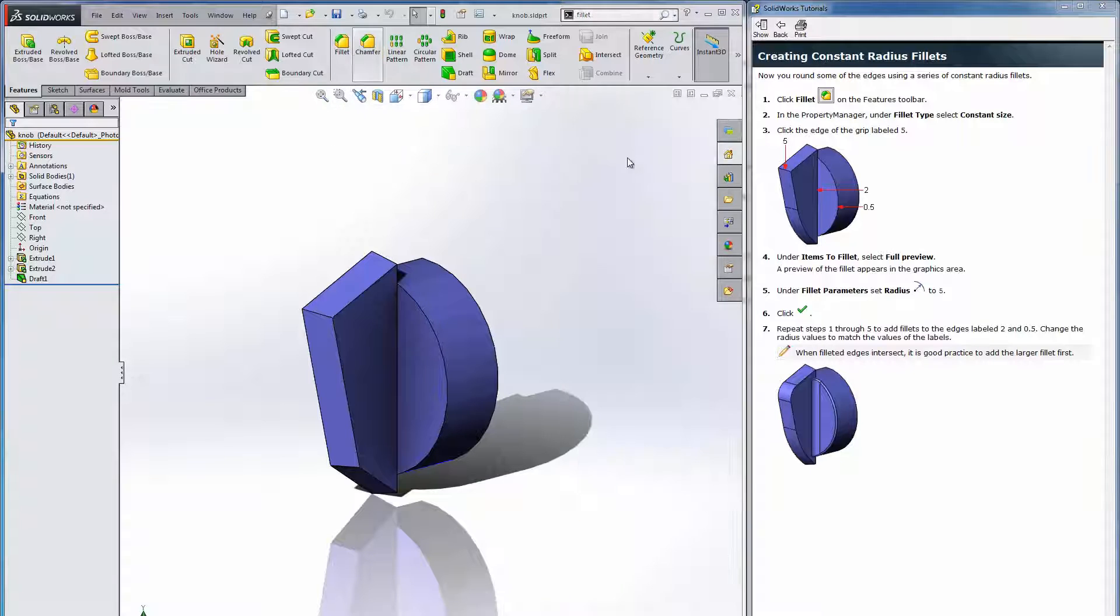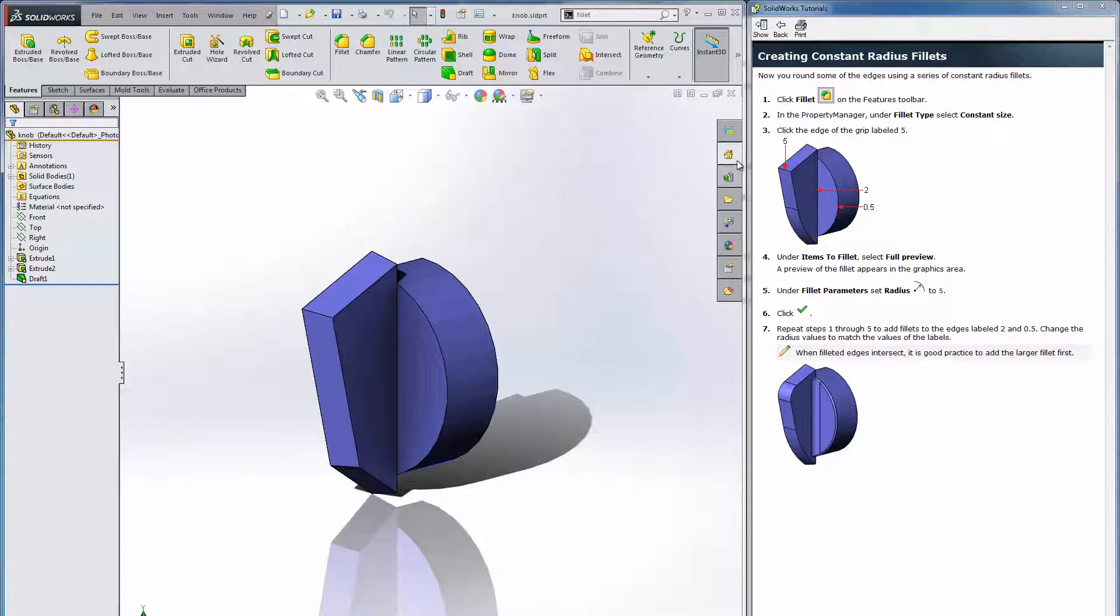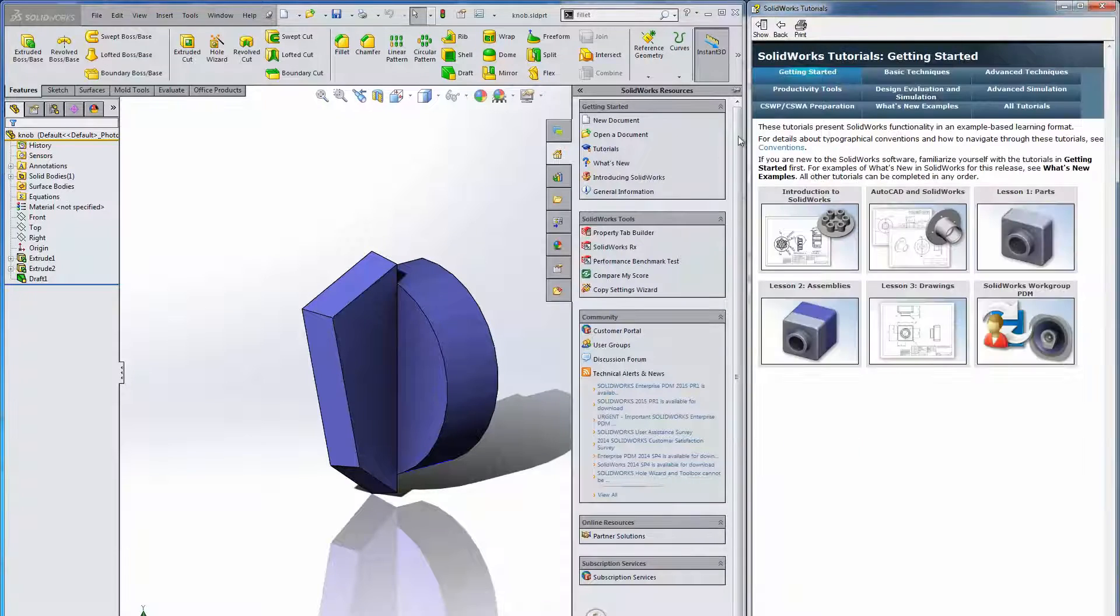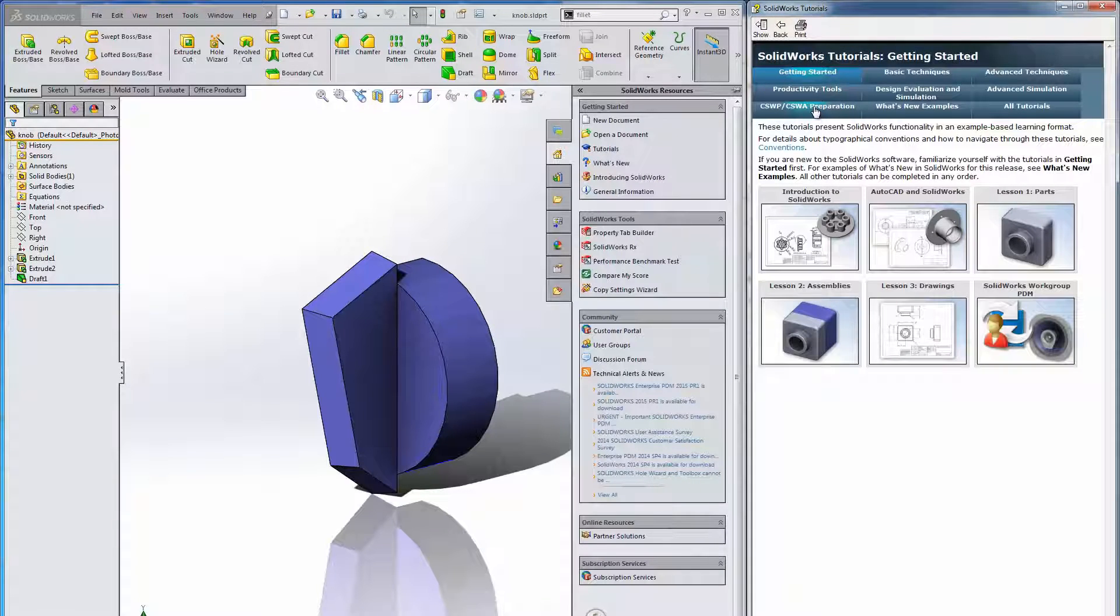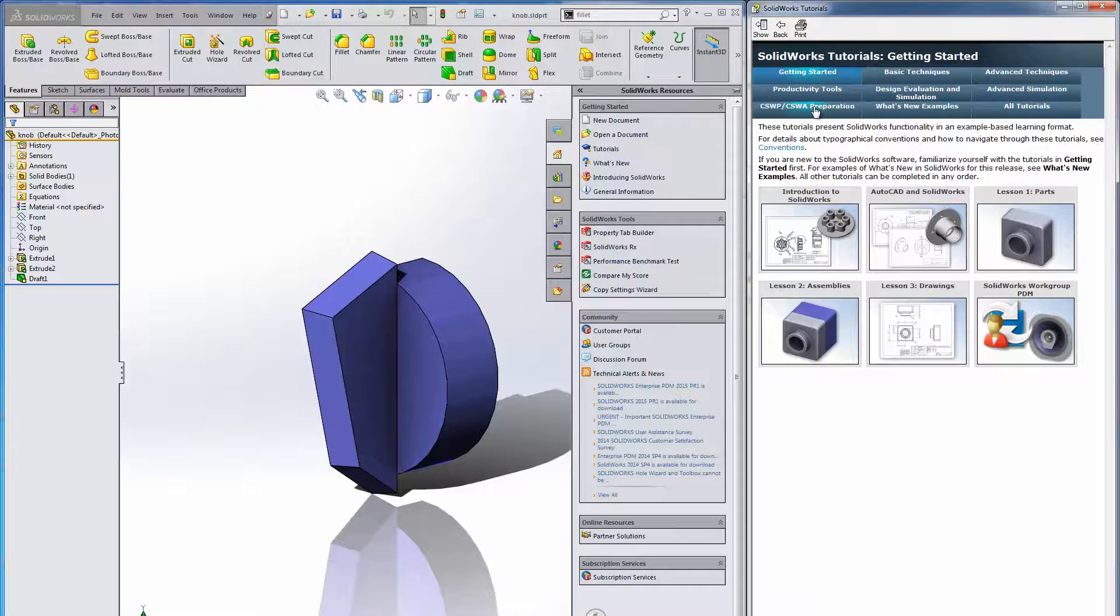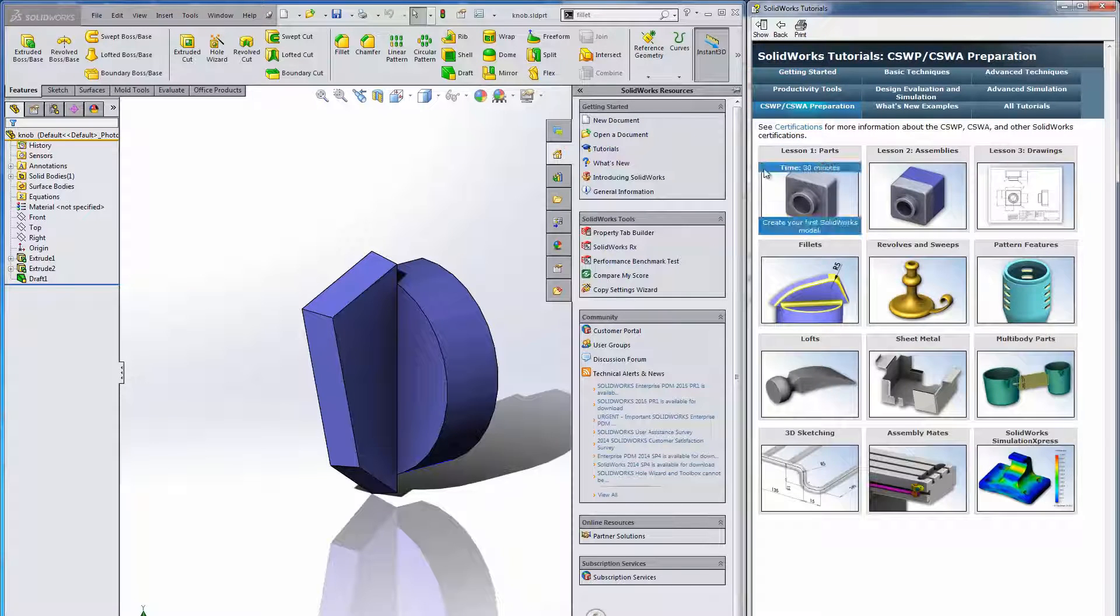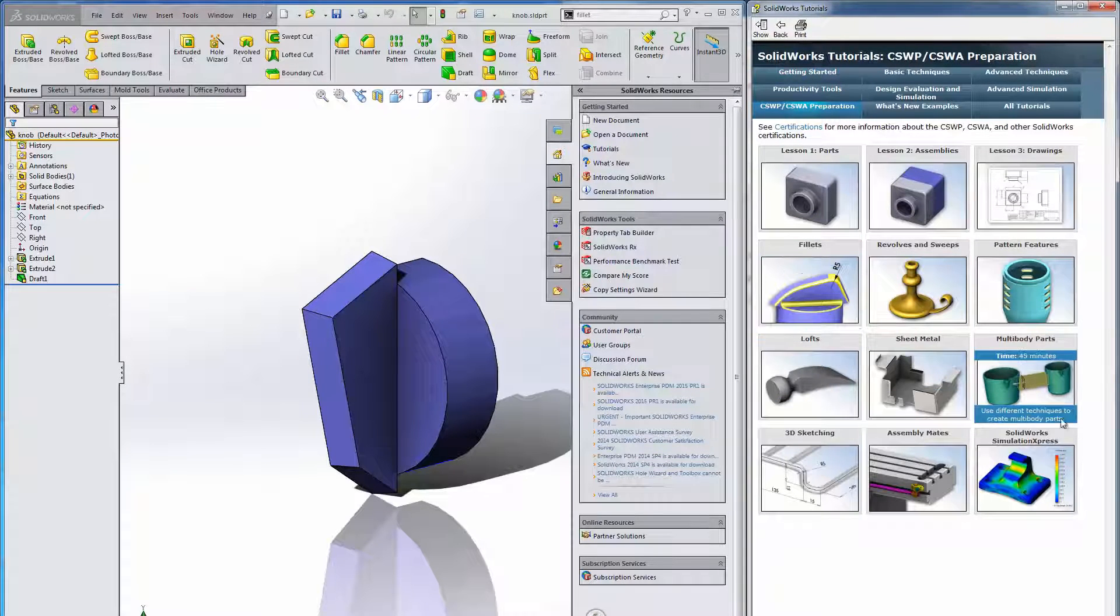I highly recommend the tutorials, I think they're fantastic. Another thing that's good about them too is if you plan on taking the CSWP or CSWA to get certified in SOLIDWORKS they give you some recommendations on what tutorials to go through.